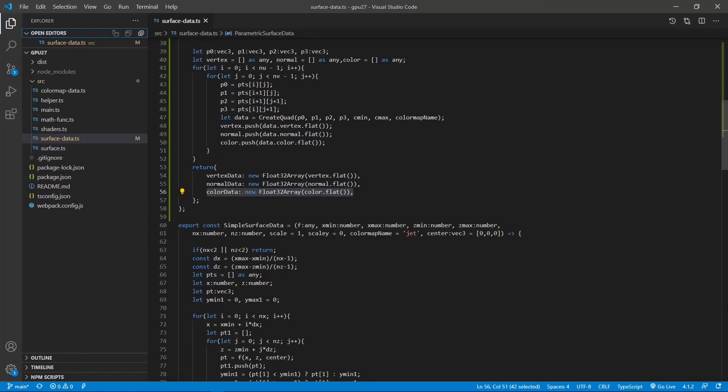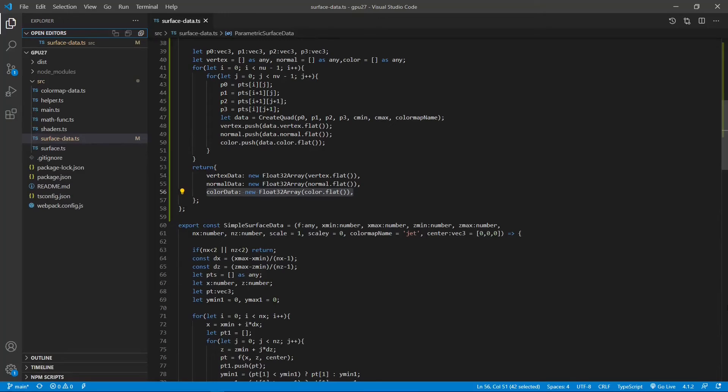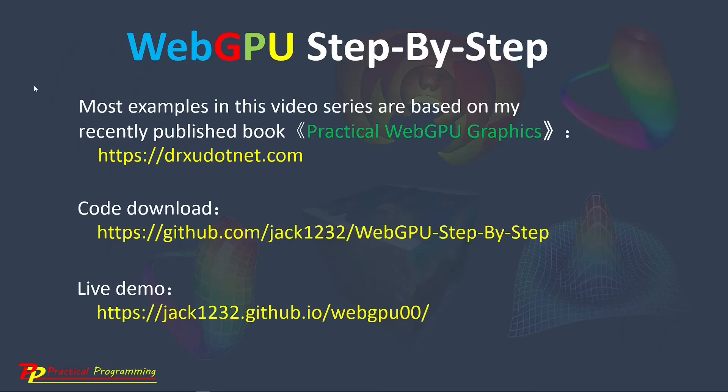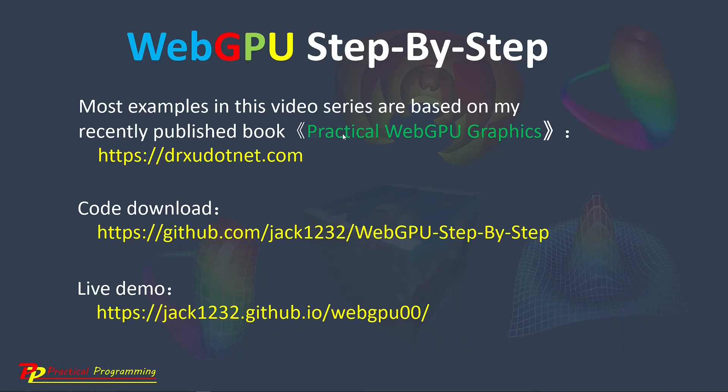3D parametric surfaces are relatively complicated. In order to give you more time to digest the code, I will stop here for today. In next video, I will show you how to use parametric surface data function to create a 3D Klein bottle with a typical parametric surface. Most examples presented in this video series are based on my recently published book, Practical WebGPU Graphics.